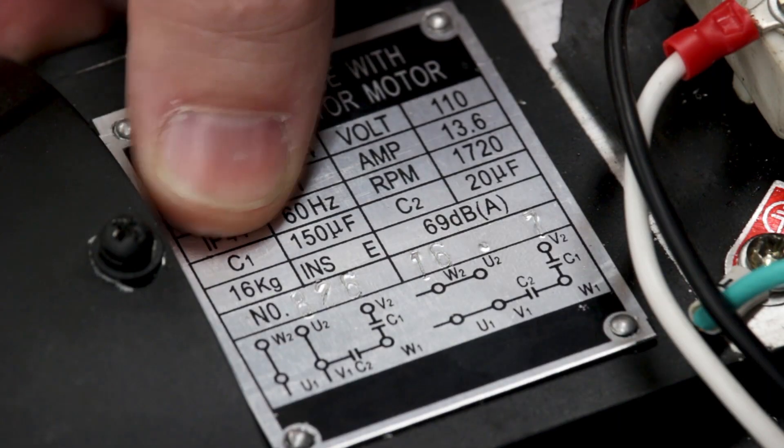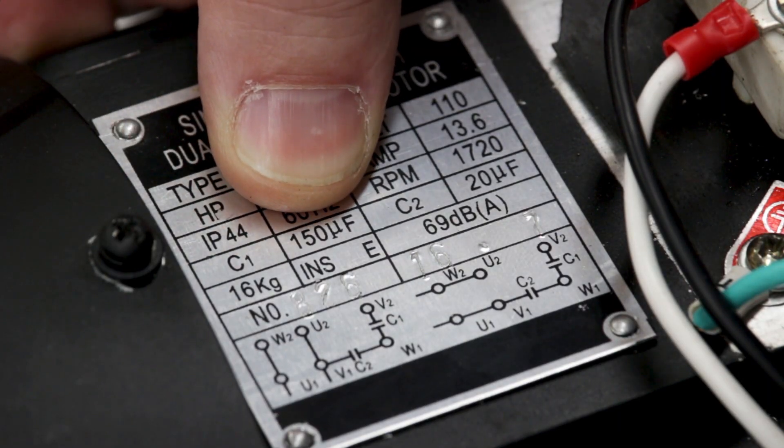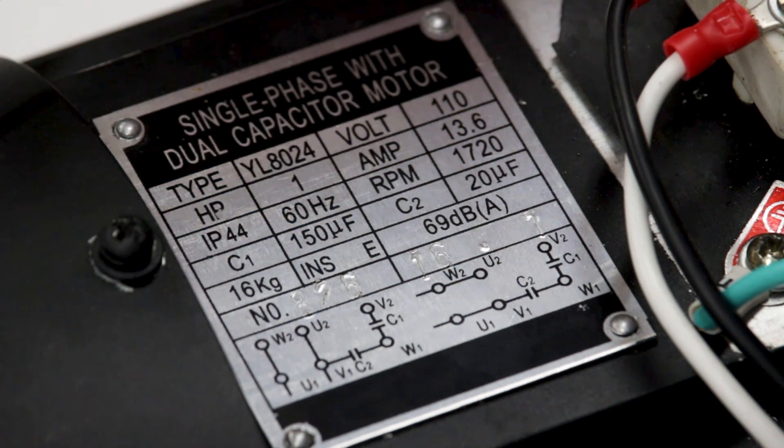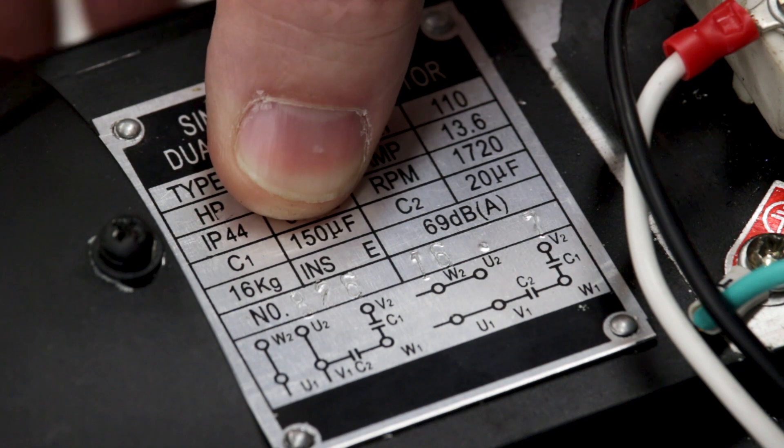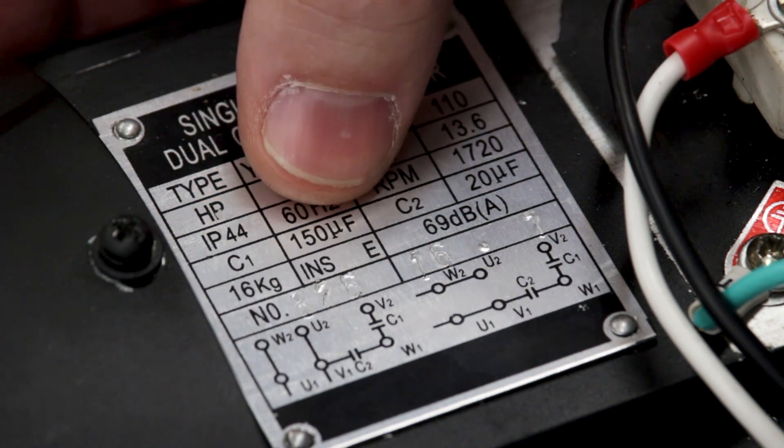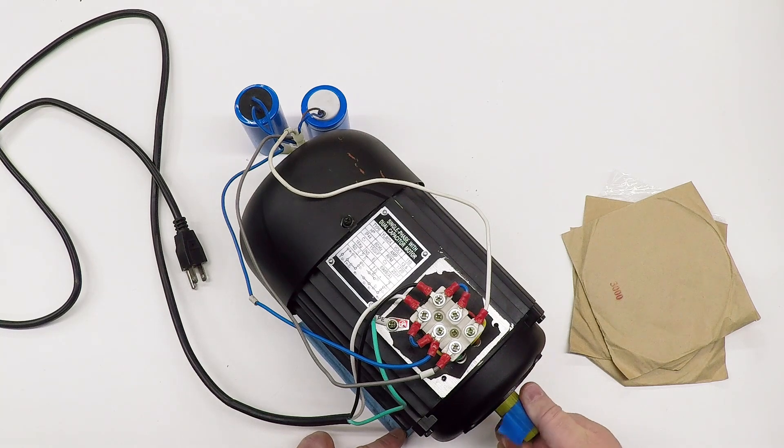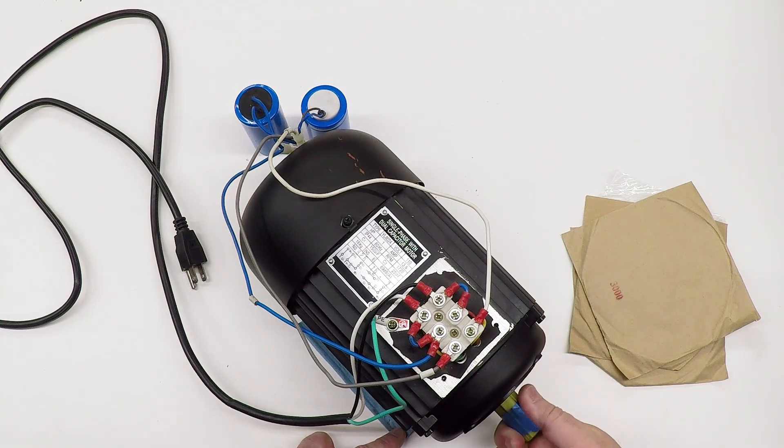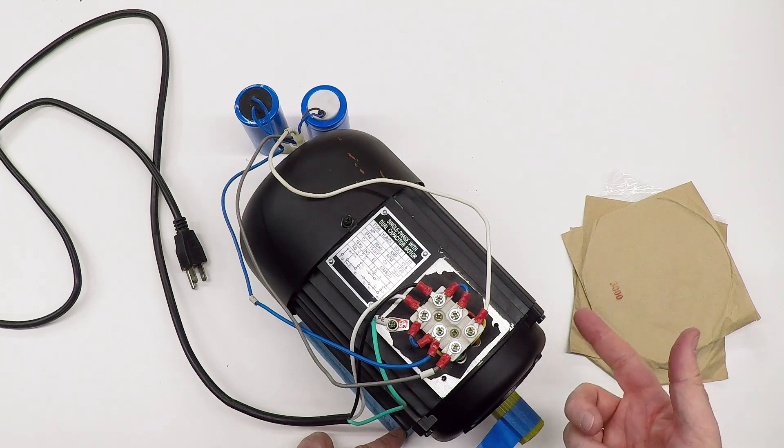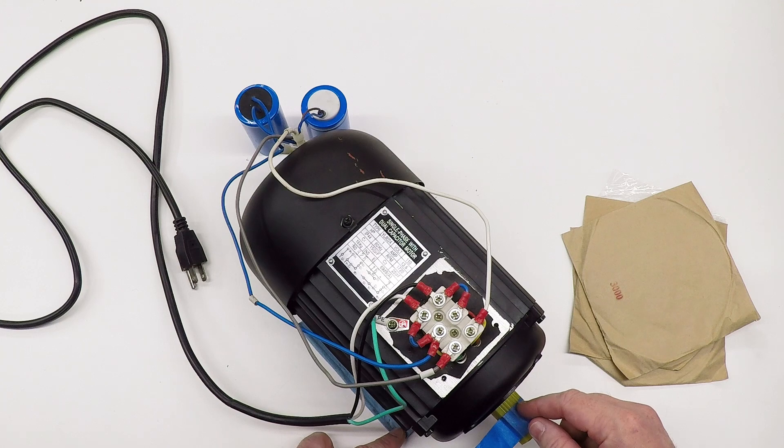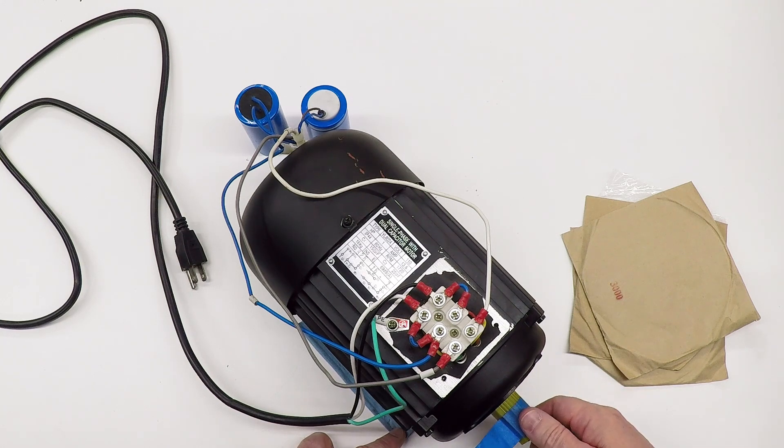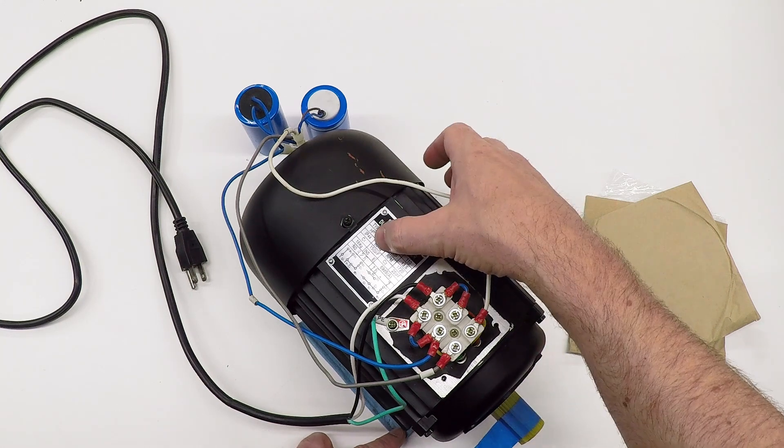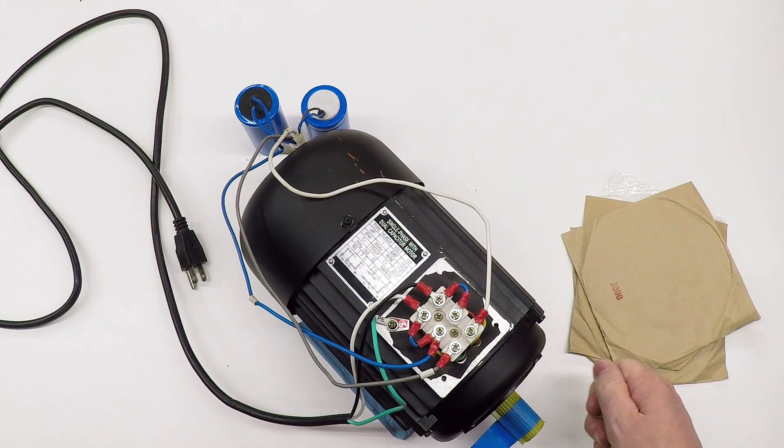The first capacitor C1 is larger and that is a start capacitor that's only switched in to the motor when it's starting. It dramatically increases the starting torque, and I believe the switch that disconnects this once it's running is what you're hearing when this thing squeaks. Not absolutely certain, but I'm pretty sure that's the centrifugal switch that's making that noise.